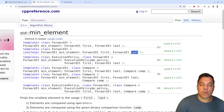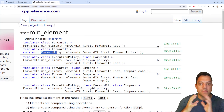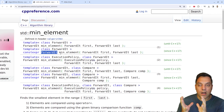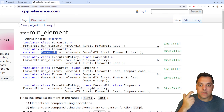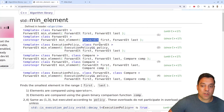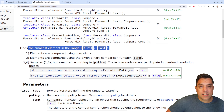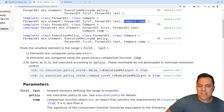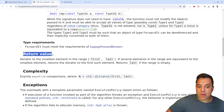min_element takes forward iterators for where you want to start and end. Importantly, it returns an iterator — not necessarily the element itself, but an iterator or pointer to the smallest element in the container. You can use this on vectors, lists, deques, and all C++ containers that support forward iterators. If you use a custom object, you need to provide your own comparison function.